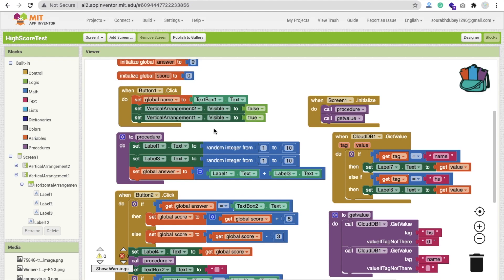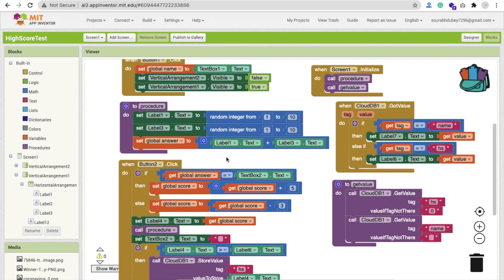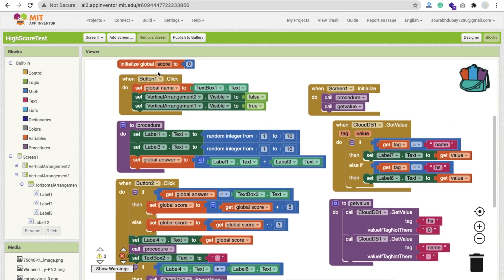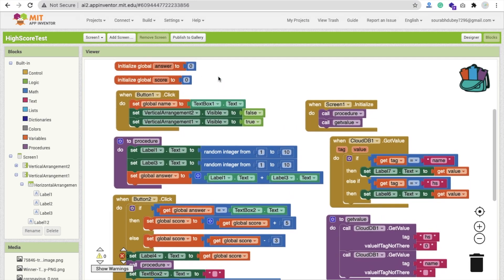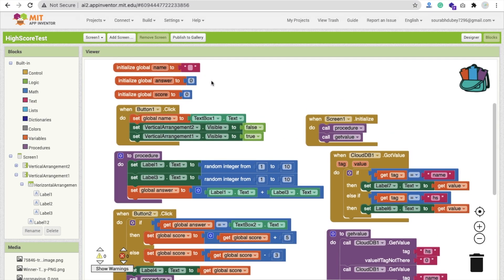Now we have created one procedure, simple procedure, where we are generating random numbers from 1 to 10. If you want to make this quiz harder, you can make it 1 to 100 or 1 to 200. We set this random number in label one and label three. Before the user puts the answer, we have to get our answer in the backend. We use label one plus label three value and store this value in the global answer variable.